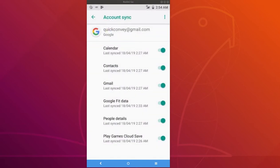So there you can see the items which are actually enabled for auto data sync: calendar, contacts, Gmail, Google feed data, people details, play games cloud save.